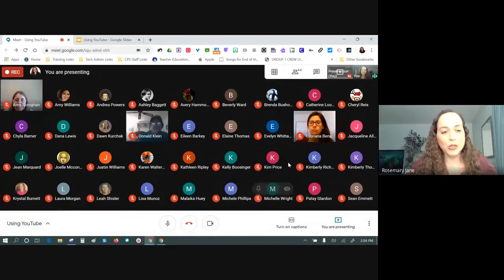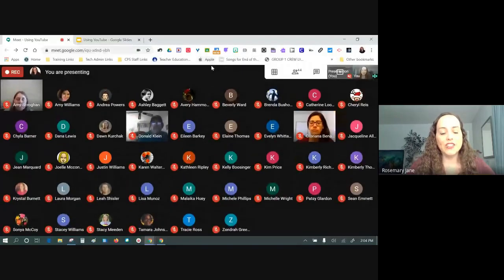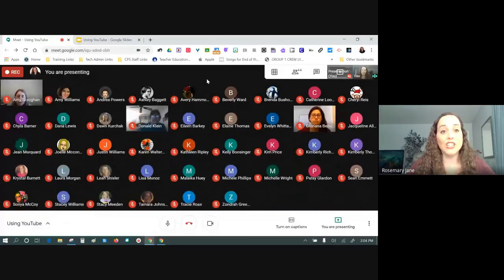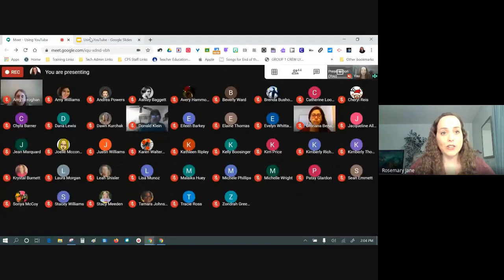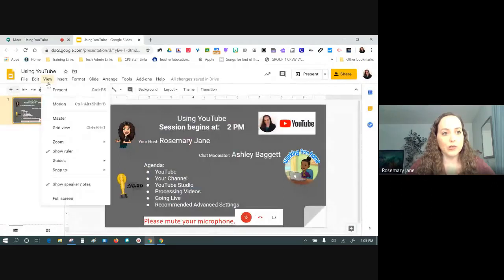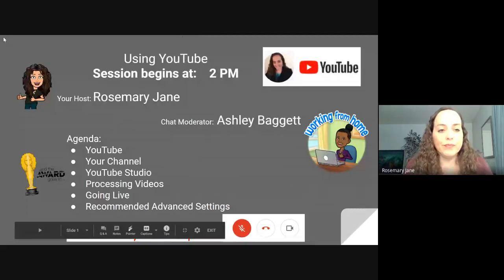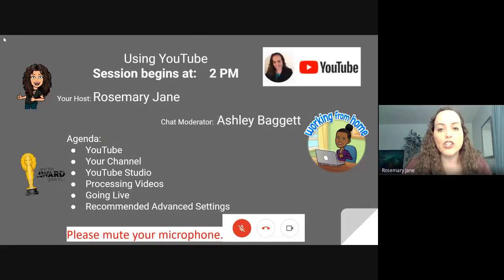All right. Hello, everyone. This is Rosemary Jane with the Learning Technologies team, and we are meeting here today to look at using YouTube. Here is our agenda. As I said, you're with me, and moderating our chat is Ashley Badgett.